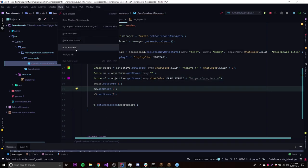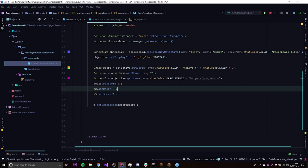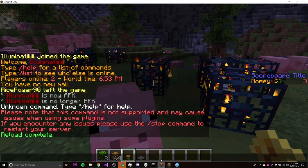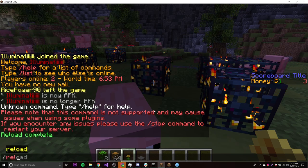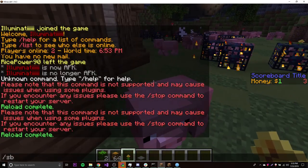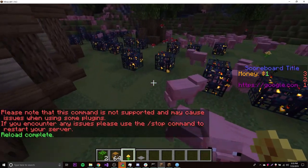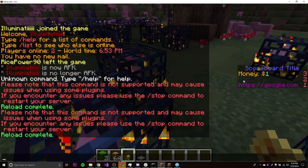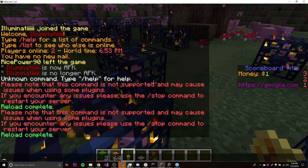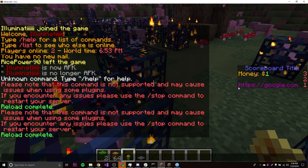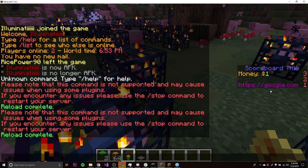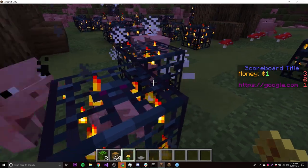So let's build, build artifacts, build. Then reload. Okay, slash SB, and there we go. We get scoreboard title. On line 3 we have money still. Then on line 2 we have a blank line because we made a blank line in our code. And finally on the bottom, line 1 is our link. Pretty cool — that's how you create a simple scoreboard.